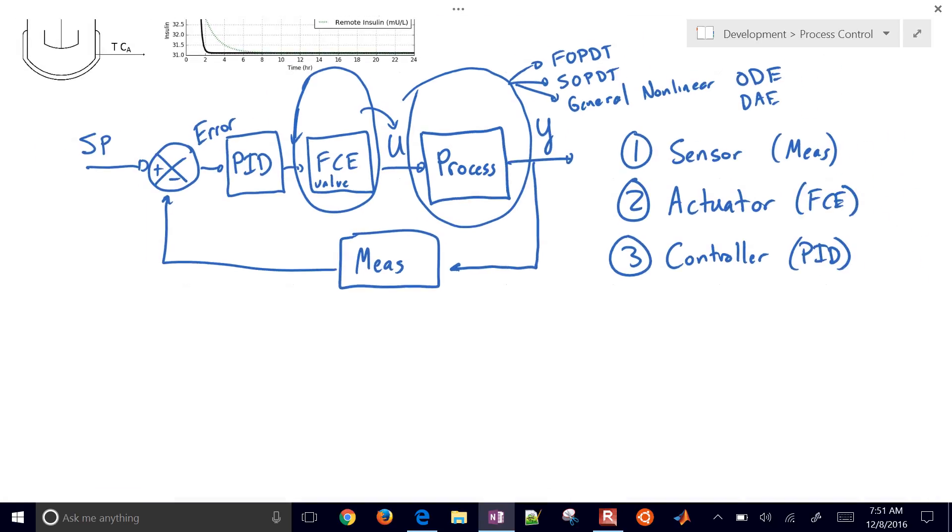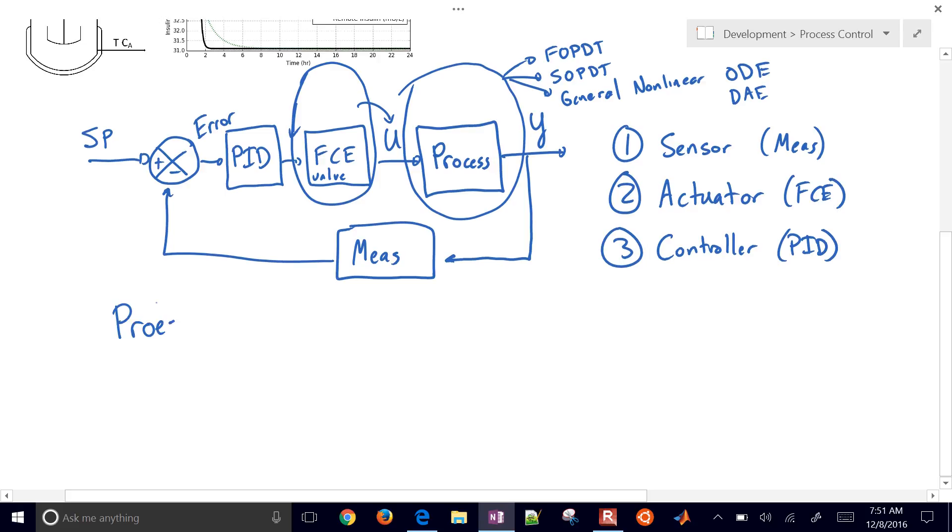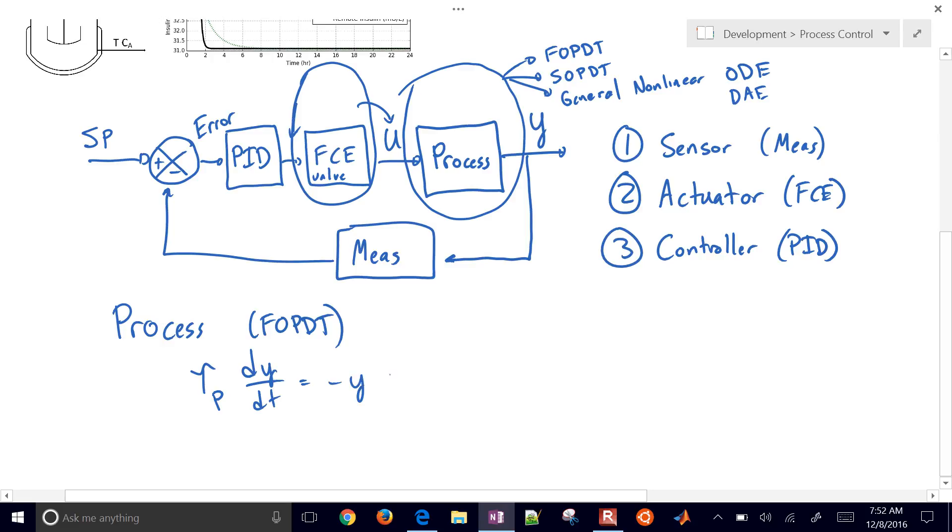Let me give maybe three equations here. One is going to be my process. So let me just do this. I'll do a process. Let's say we feel pretty good about using a first order plus dead time equation. And so that is tau_p dy/dt equals negative y plus K_p u(t - theta_p). So there are going to be three parameters here. They're going to characterize this system: tau_p, the time constant; K_p, the gain; and then theta_p, the dead time.